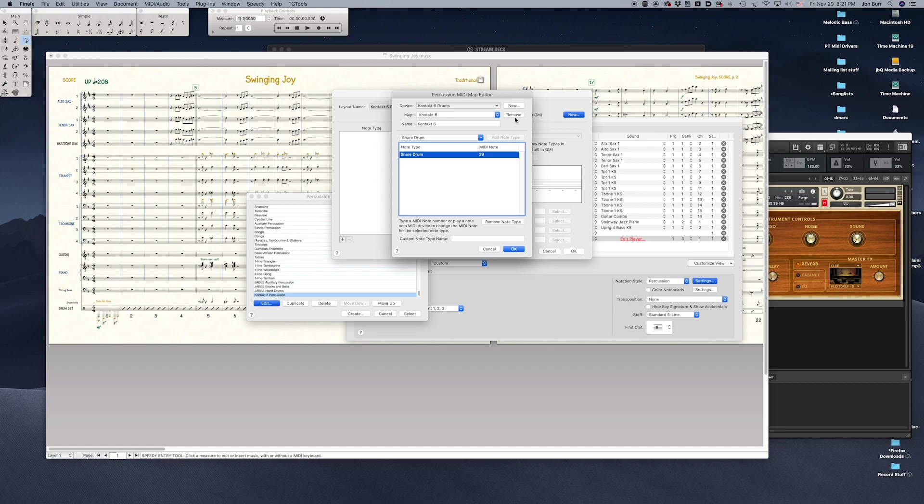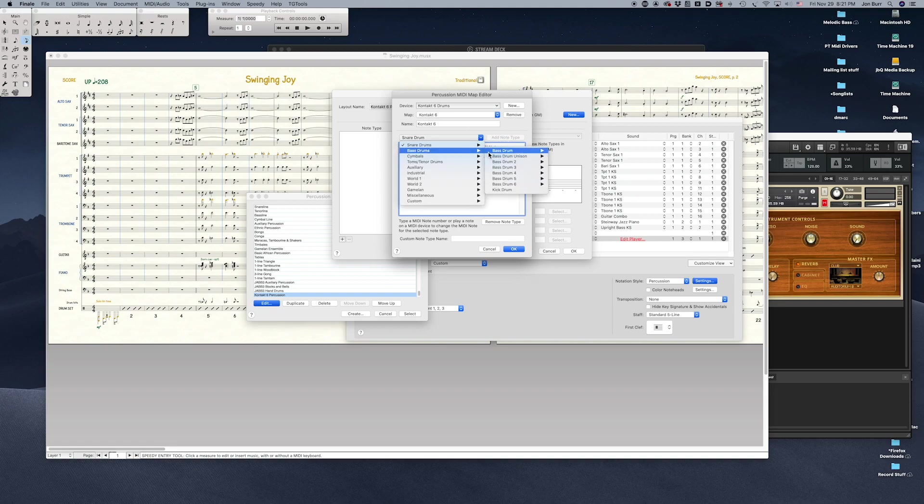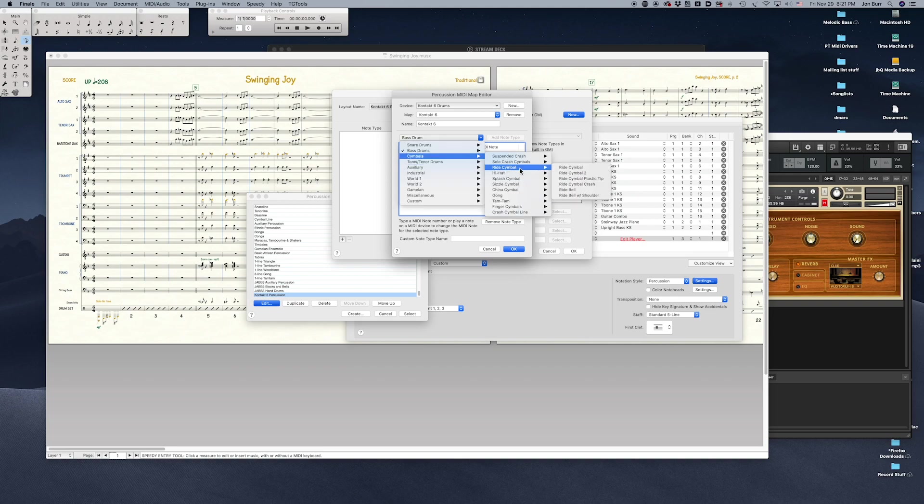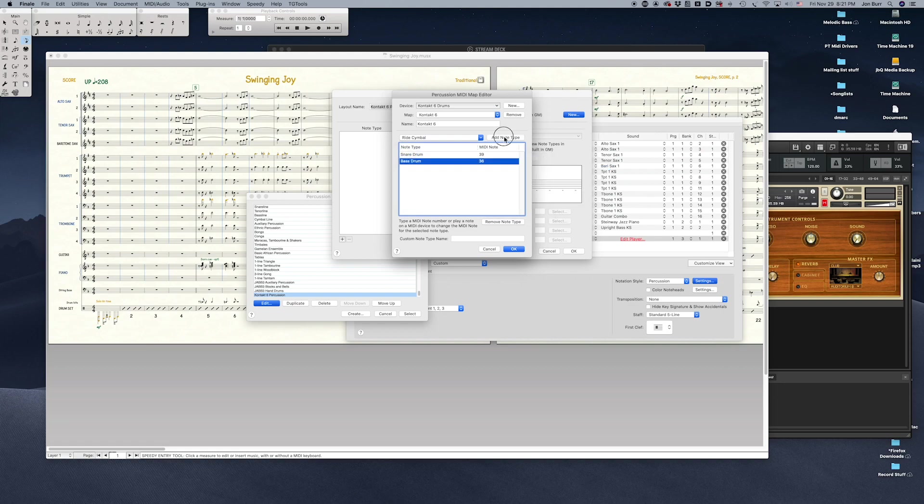The following steps will repeat for each drum sound, that is, note type, you want to add. Choose a note type from the selected device using the Note Type Selector menu. Click Add Note Type when you've found it. When you add a note type to the Map Editor window, you'll notice its MIDI number is set to zero.